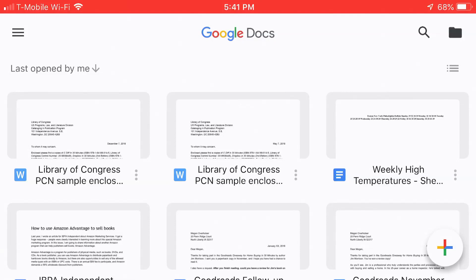Hello, everyone. My name is Ian Lamont. I am the author of Google Drive and Docs in 30 Minutes. Today, I'm going to show you how to permanently delete a document that's stored in Google Docs using the Google Docs mobile app for iOS. So this could be an iPhone or an iPad. Right now, we're looking at my iPhone, my Google Docs app.